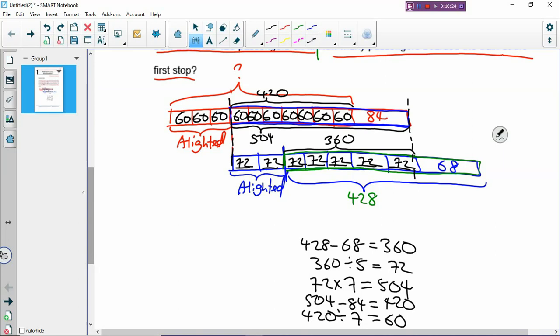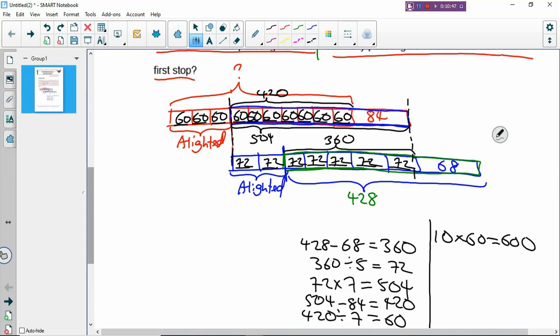Now can you find how many passengers at the beginning? How many boxes of 60 are there? There are 10 boxes of 60: 1, 2, 3, 4, 5, 6, 7, 8, 9, 10. So you have 10 boxes, which means 60 times 10 - there are altogether 600 passengers at the first stop. And you have solved the problem. That's how you draw a model to solve difficult problems.